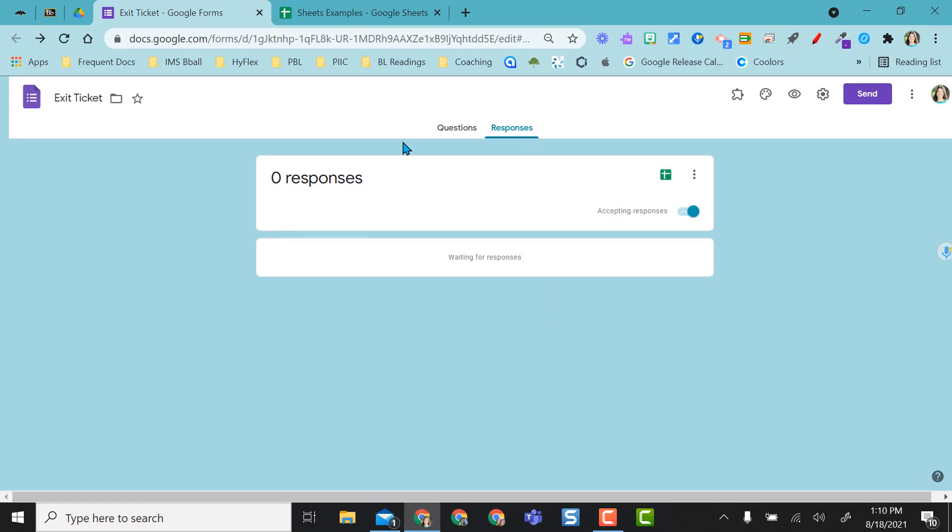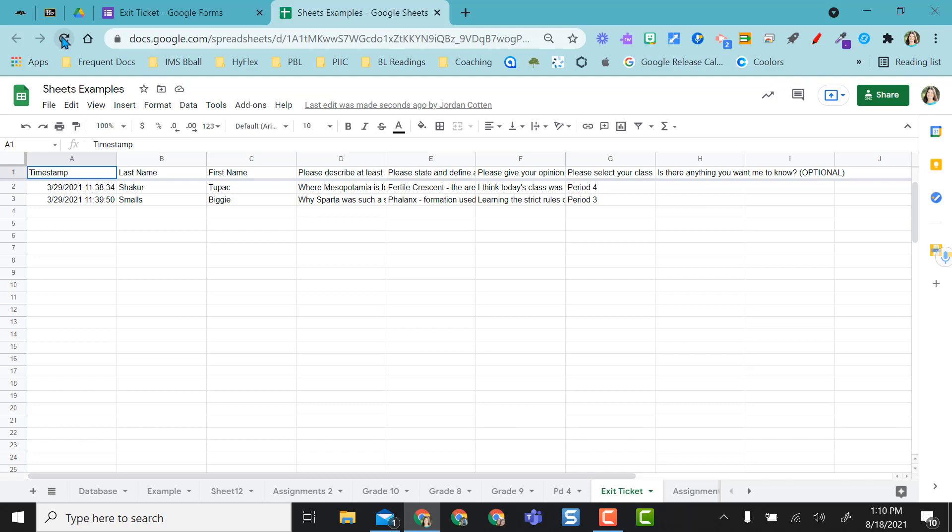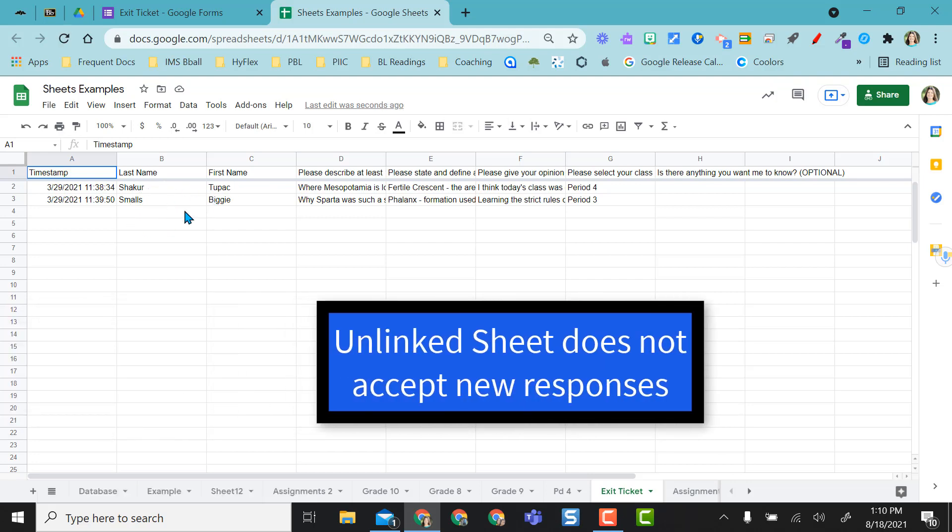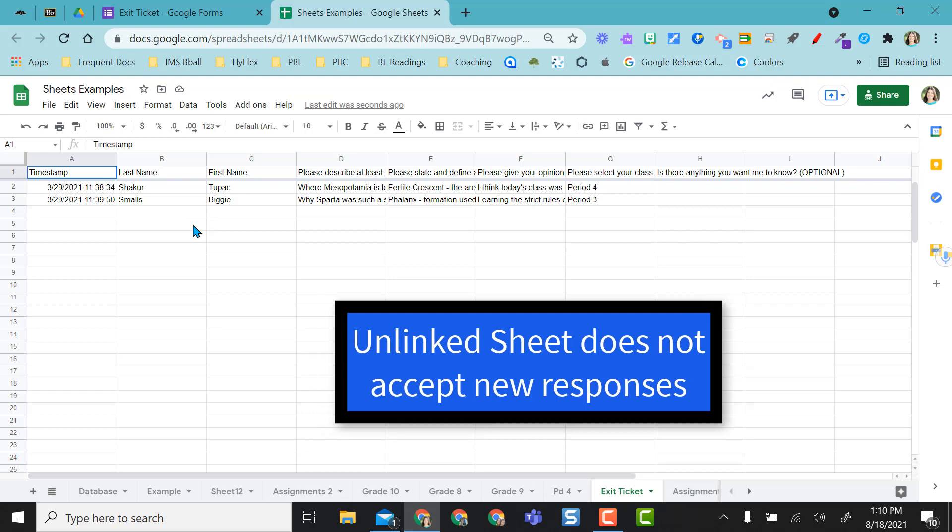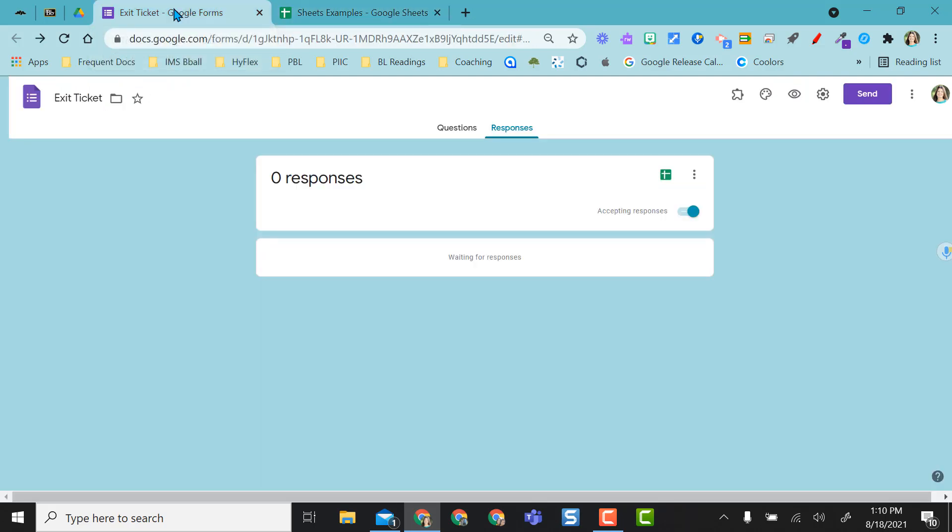So as you can see now I have zero responses in my Google form but if I go back to this example, even if I refresh, those two responses still remain in the original Google spreadsheet that was attached to that original form before deleting responses.